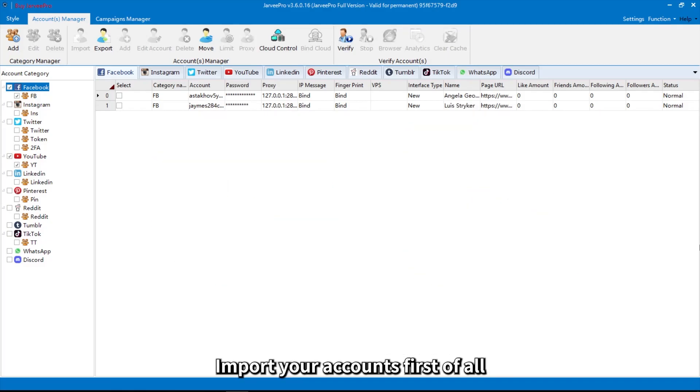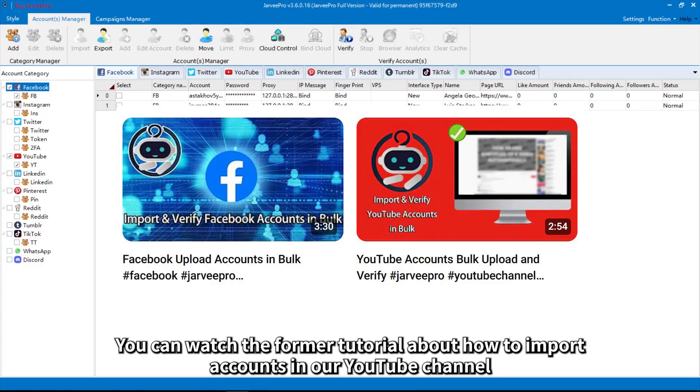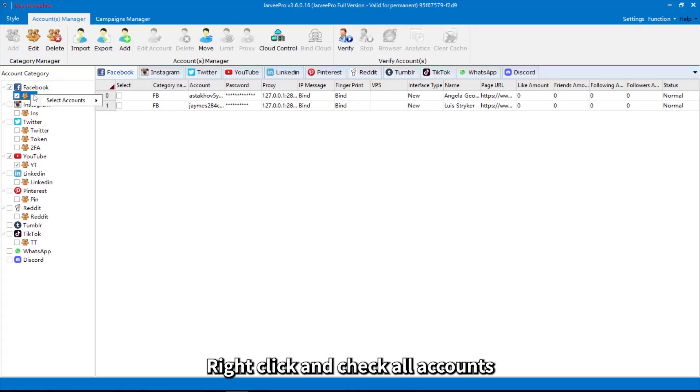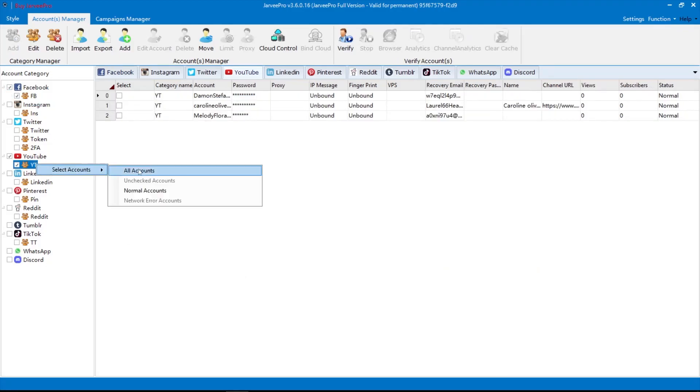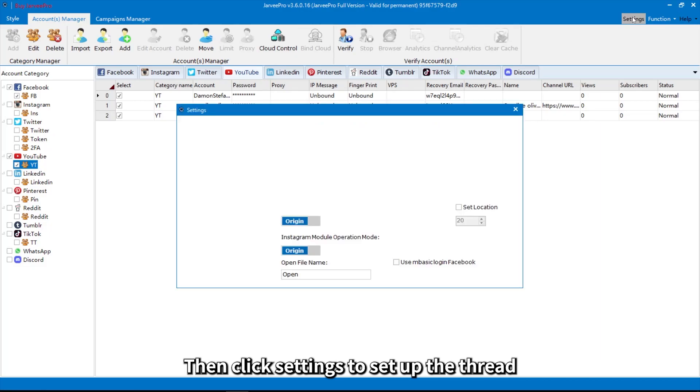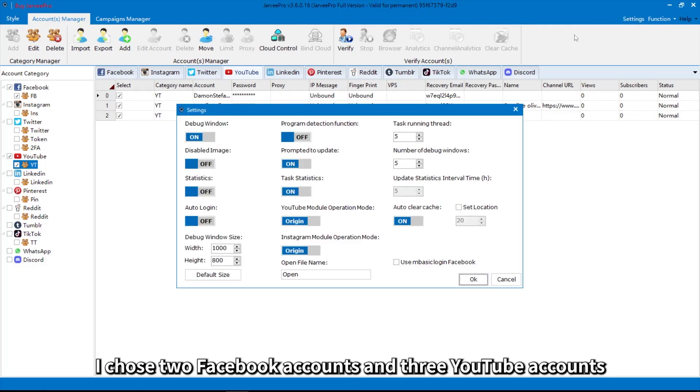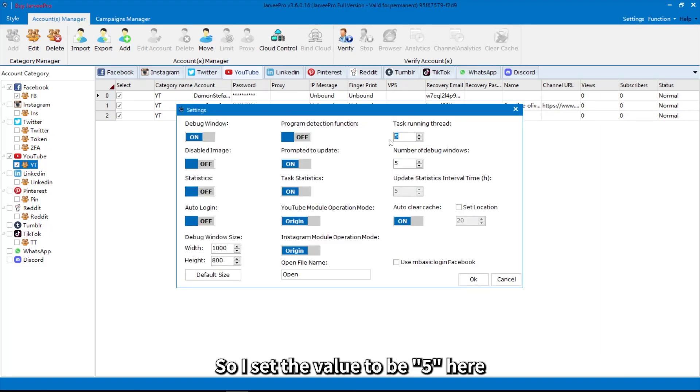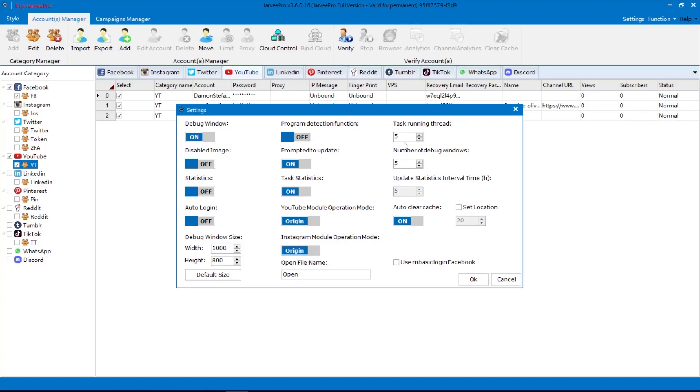Import your accounts first. You can watch the former tutorial about how to import accounts in our YouTube channel. Right click and check all accounts. Then click settings to set up the thread. I chose two Facebook accounts and three YouTube accounts, so I set the value to be 5 here.